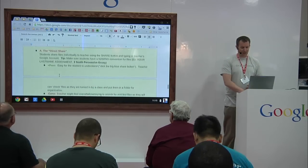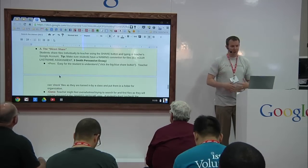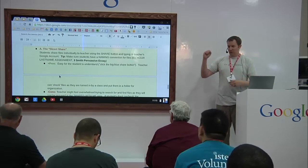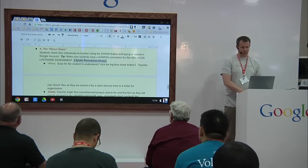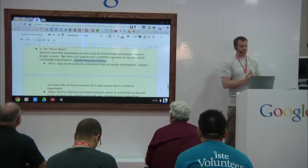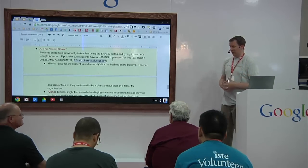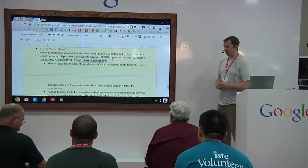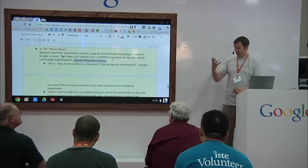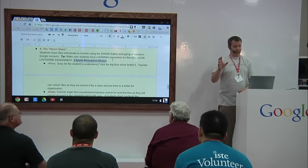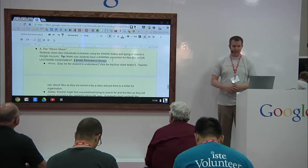In terms of collecting files from students, we have some different ways. The first is the direct share, where the student goes in and shares it, and what we started doing was having students use a naming convention. I can't stress this enough — this is super important. If you're not doing this, do it. Find a way in your district to make it building level, grade level, or district level. We have kids name their file by their class hour, so 'third hour,' then their last name, then whatever the topic is — like 'persuasive essay.'